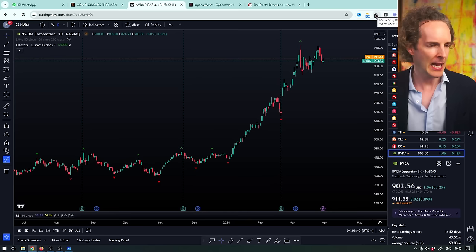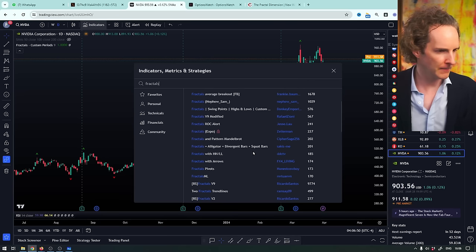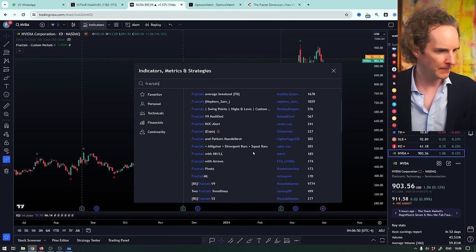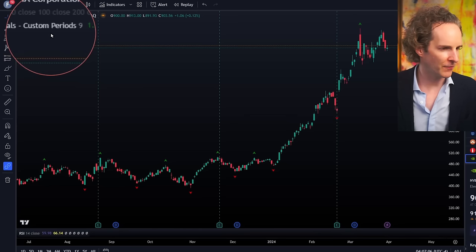I've got nothing for sharing it with you. And there is an indicator that is called fractals — actually, there are a bunch of them. I'll show you the one that I use. It's called Fractals Custom Periods. I'll put a link down below to the indicator. I think that's the easiest thing to do because it's a little hard to find: Fractals Custom Periods.